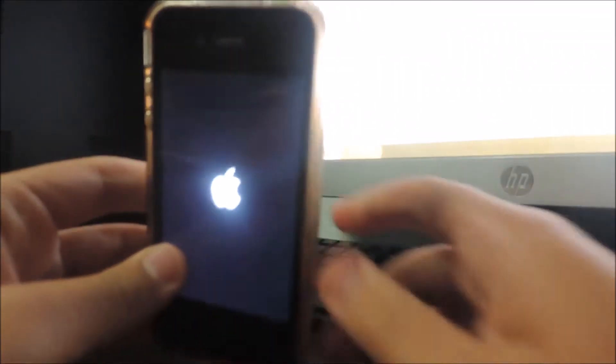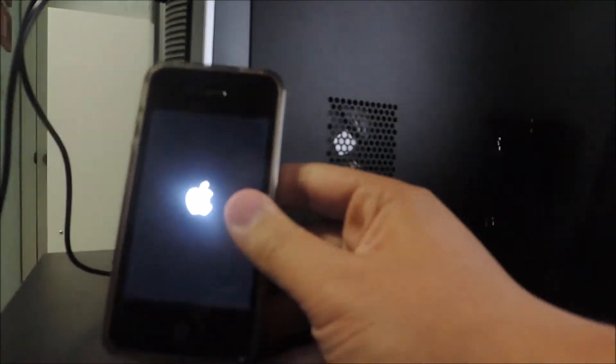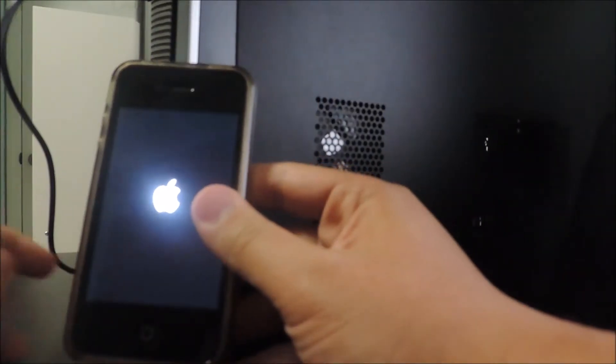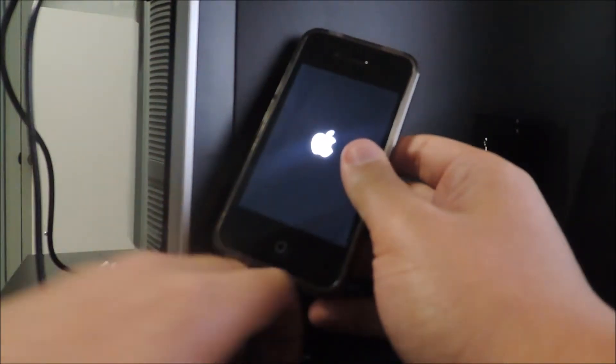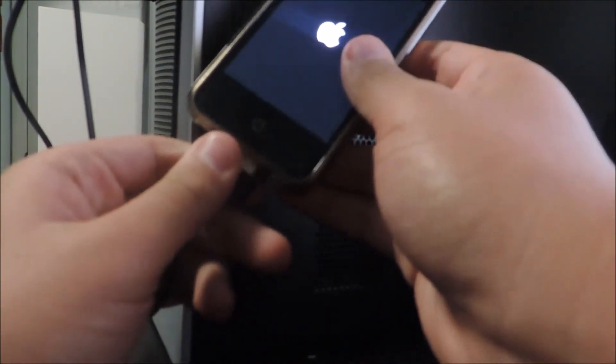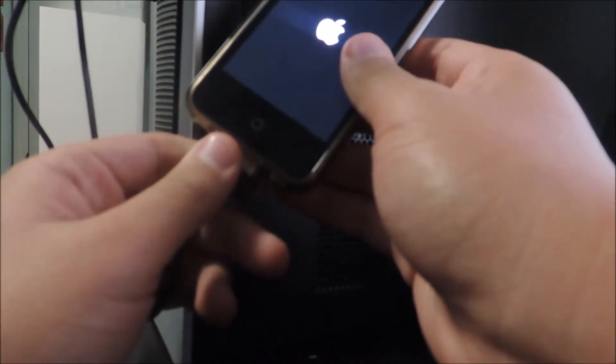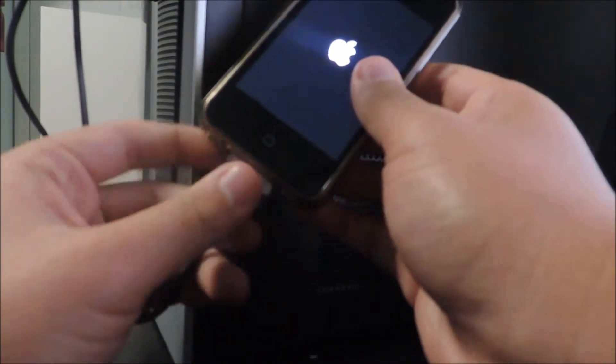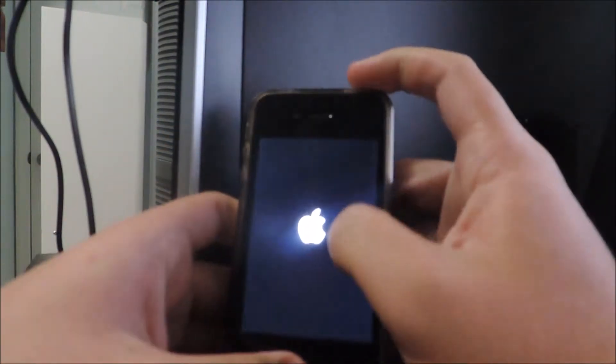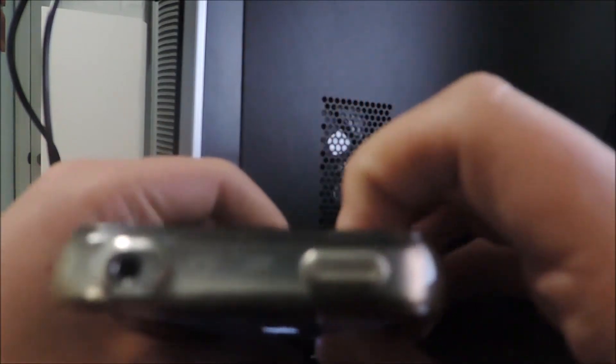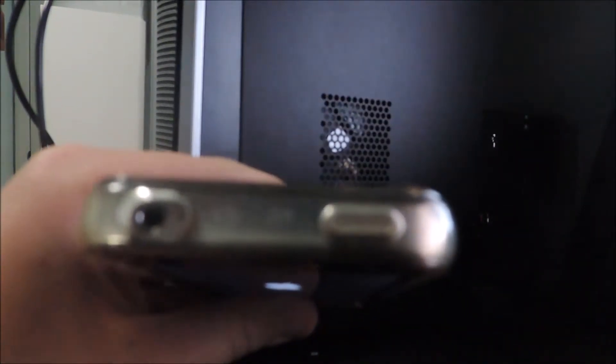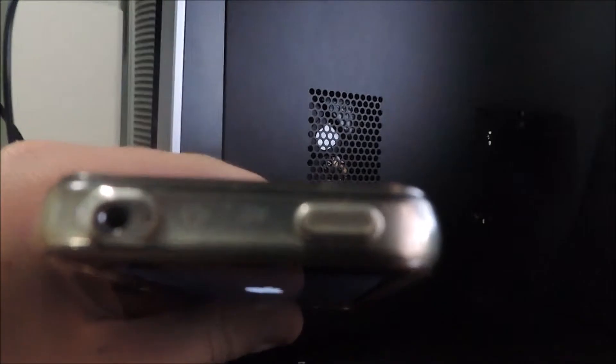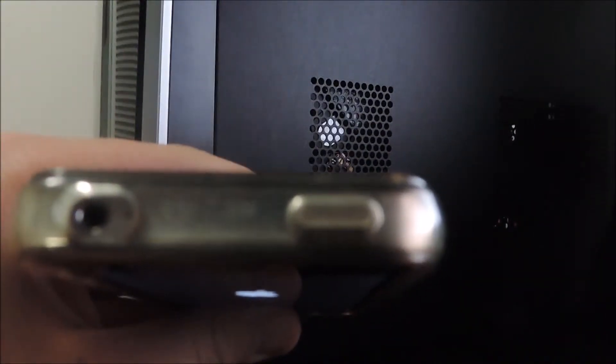Basically what you got to do is you got to plug it into your computer over here. And what you got to do is you got to press the power button right here. Let me focus that.